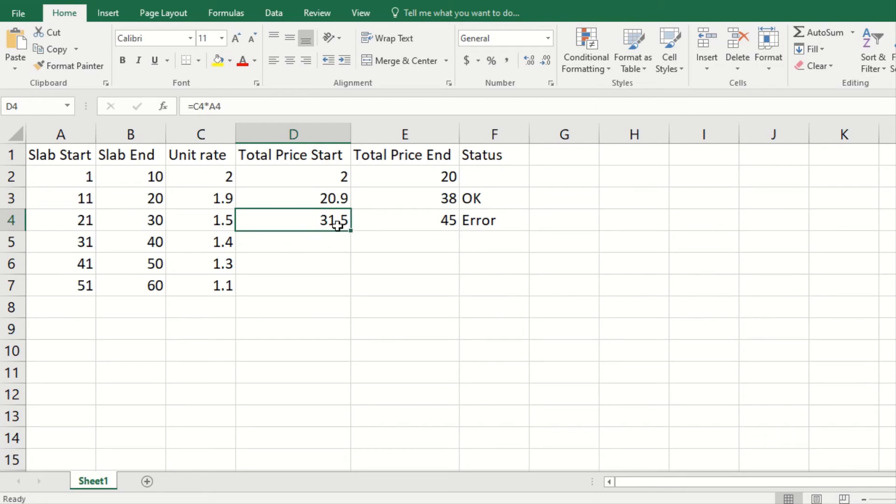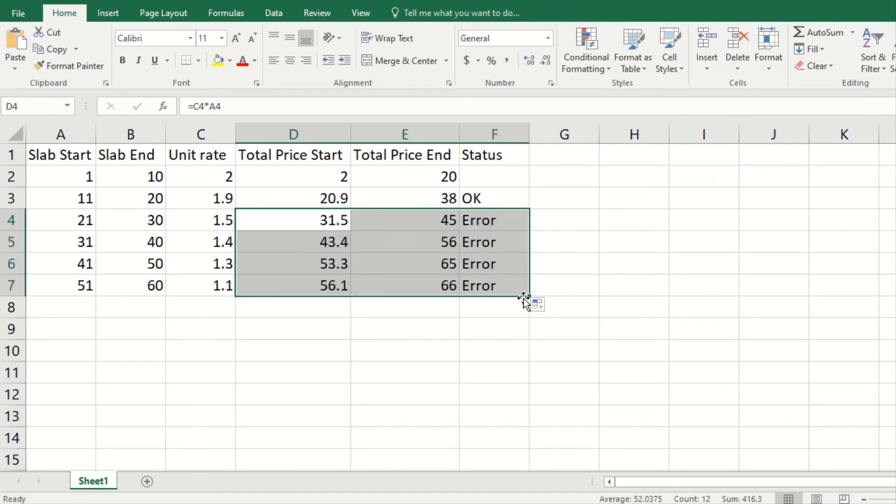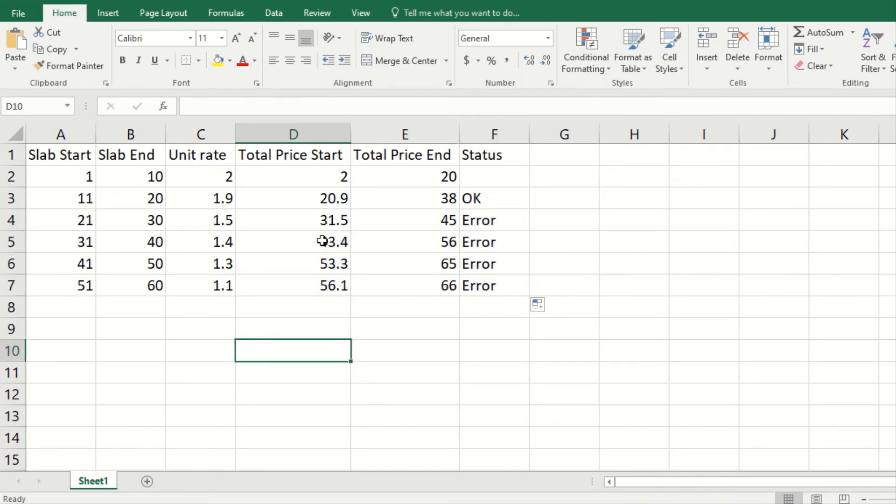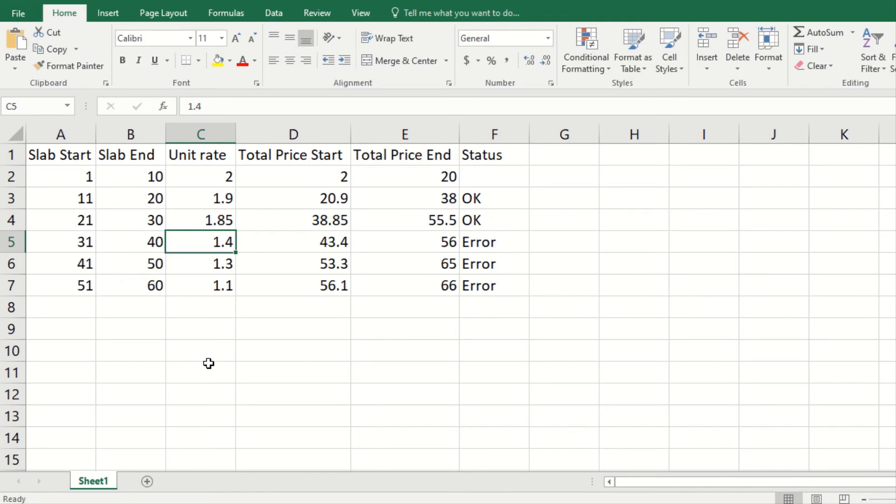Now as these are all formulas, I can just select these three and drag this down, so here we have these errors. Now to solve this error, what I can do is one way of doing it that I go to each and every cell and start doing this. Now this is solved, and now I do it for this other, but this is not a very effective way of doing this.